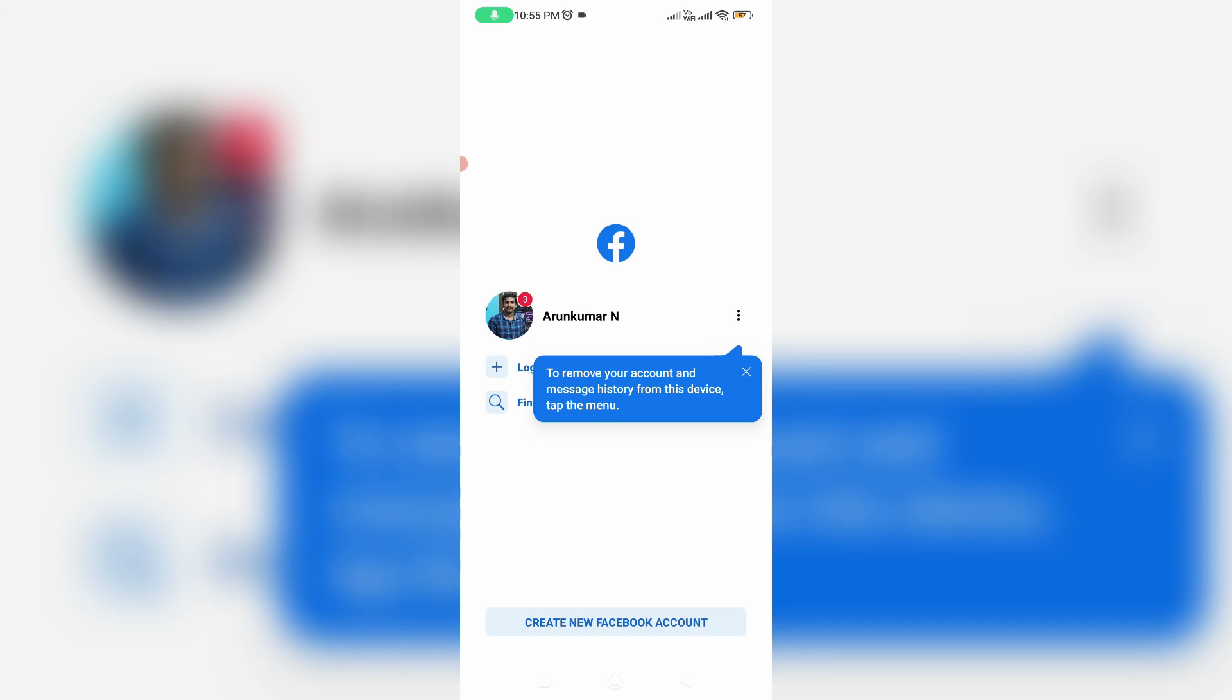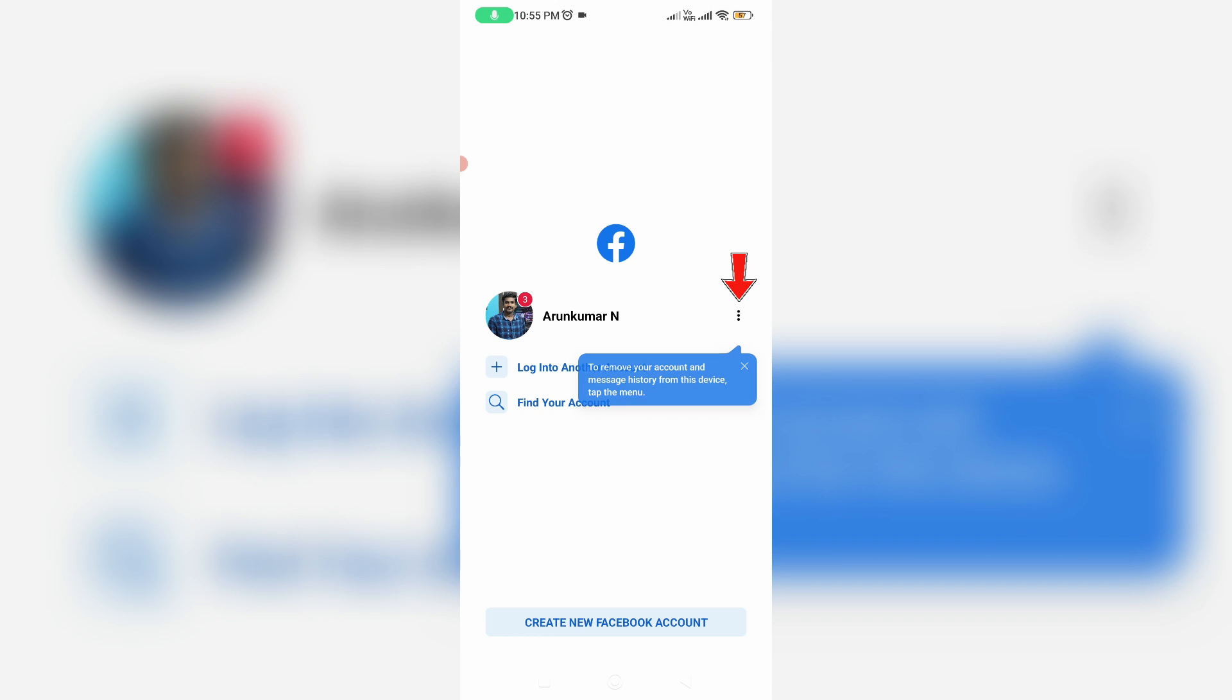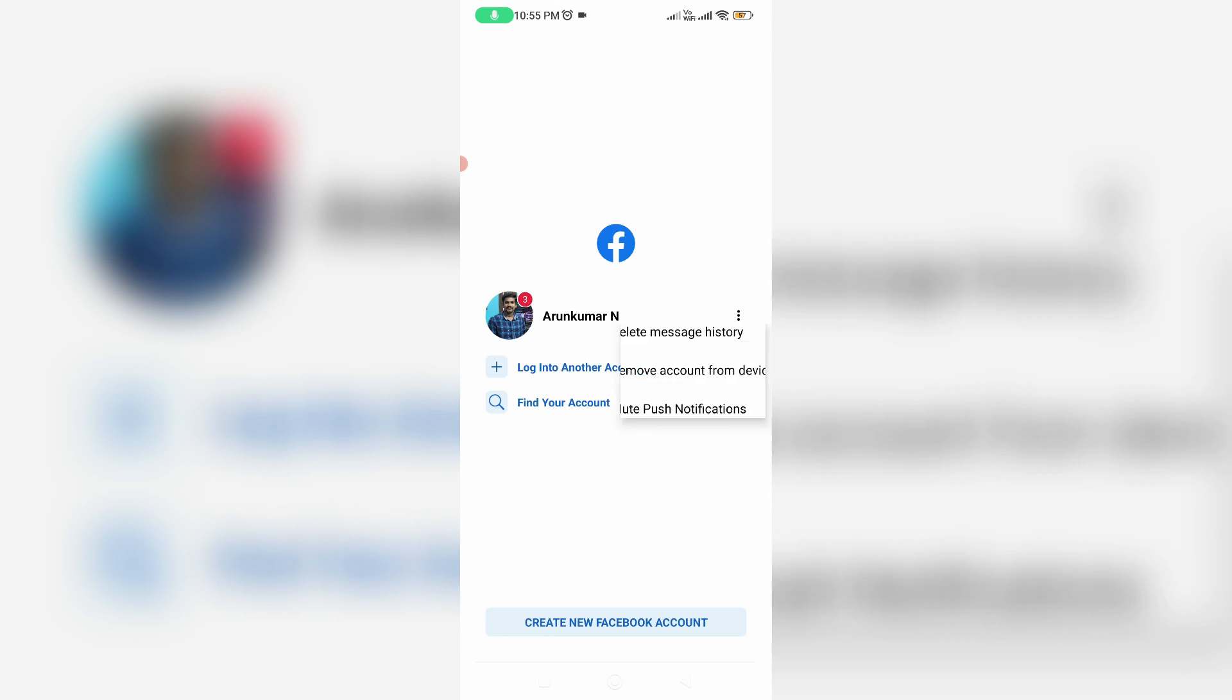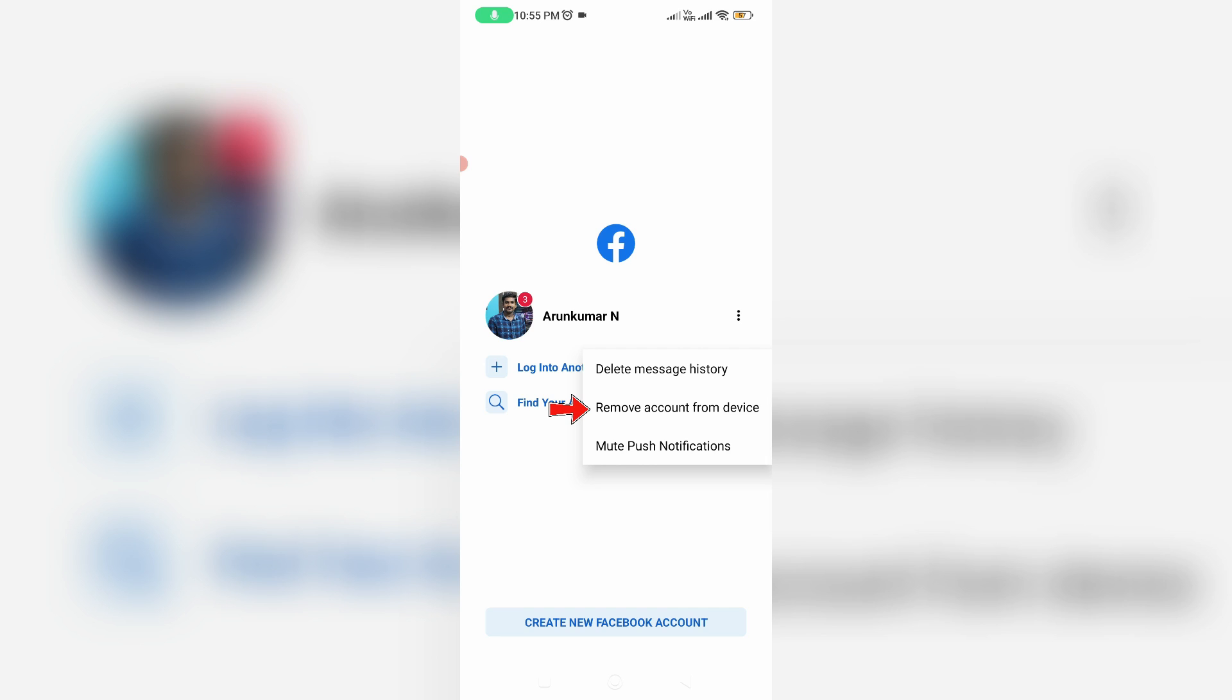Once you log out your profile, don't forget to remove your account from this login page. Simply press this vertical three dots icon, and then select 'Remove account from device.'